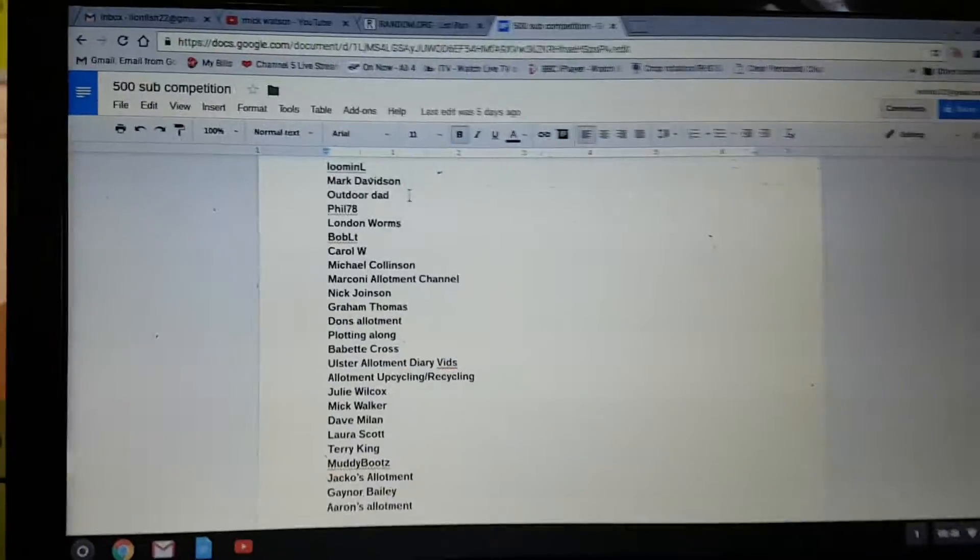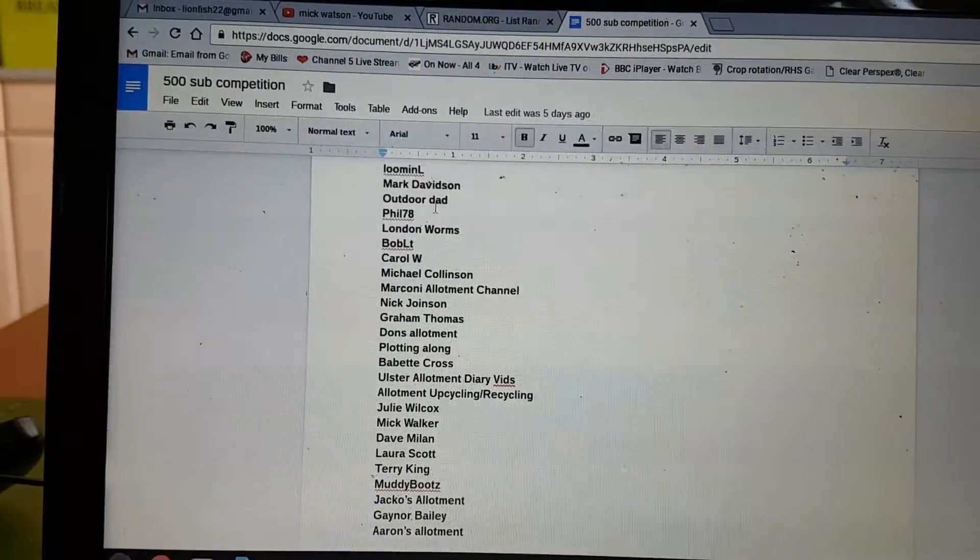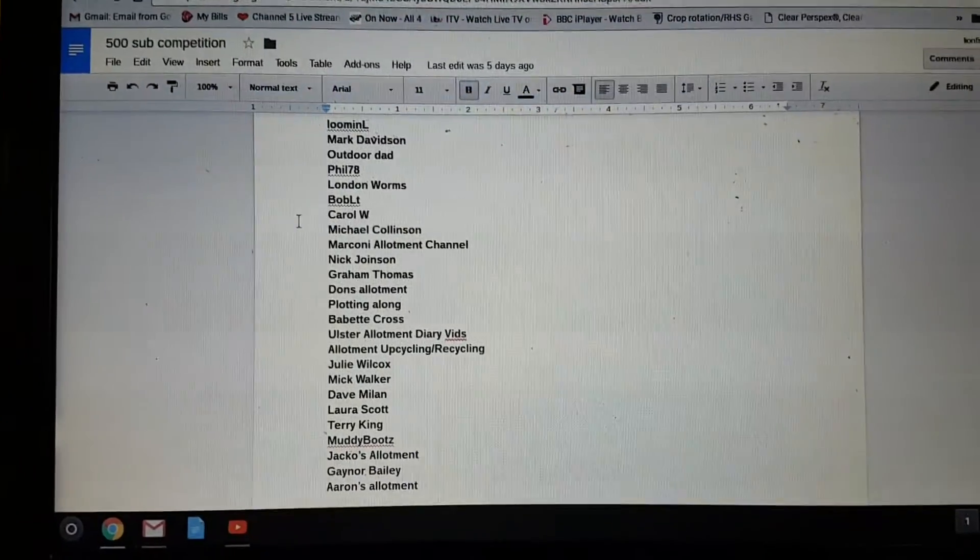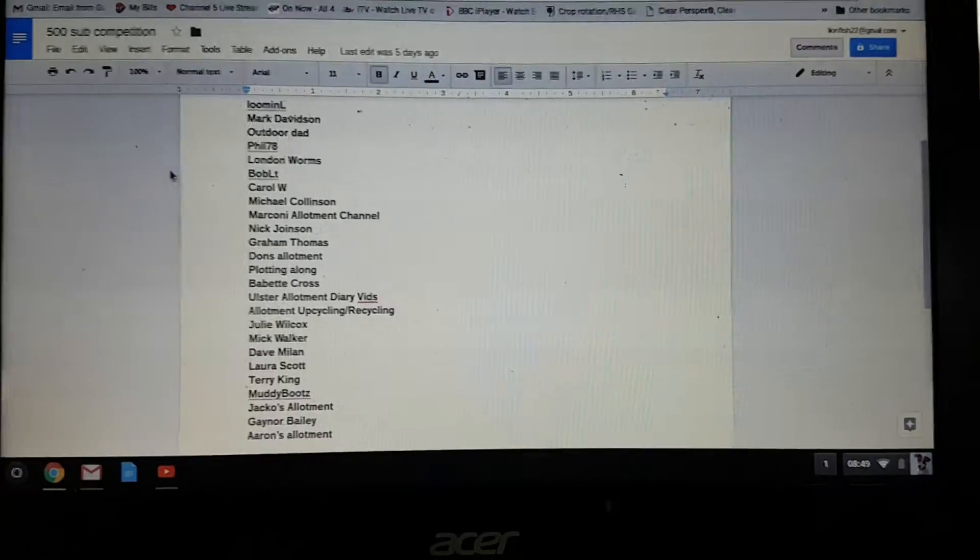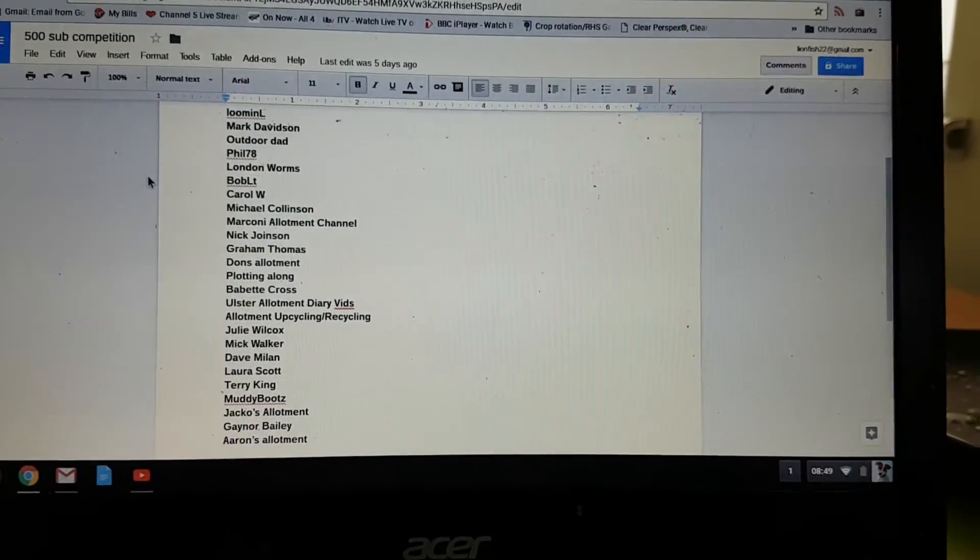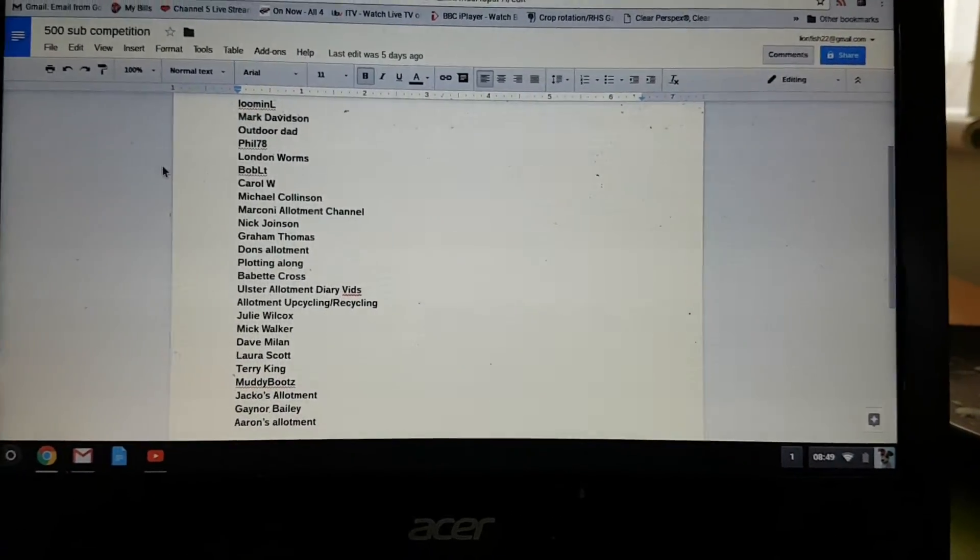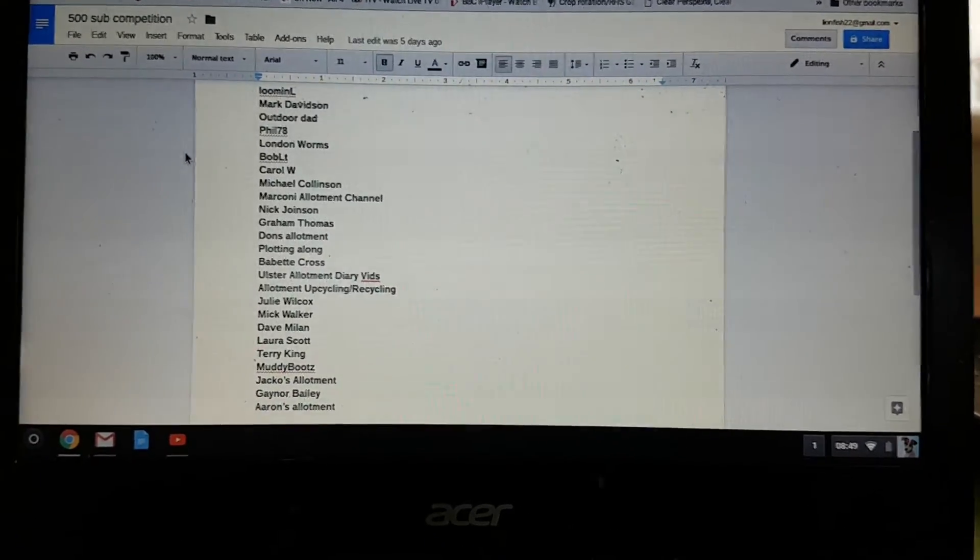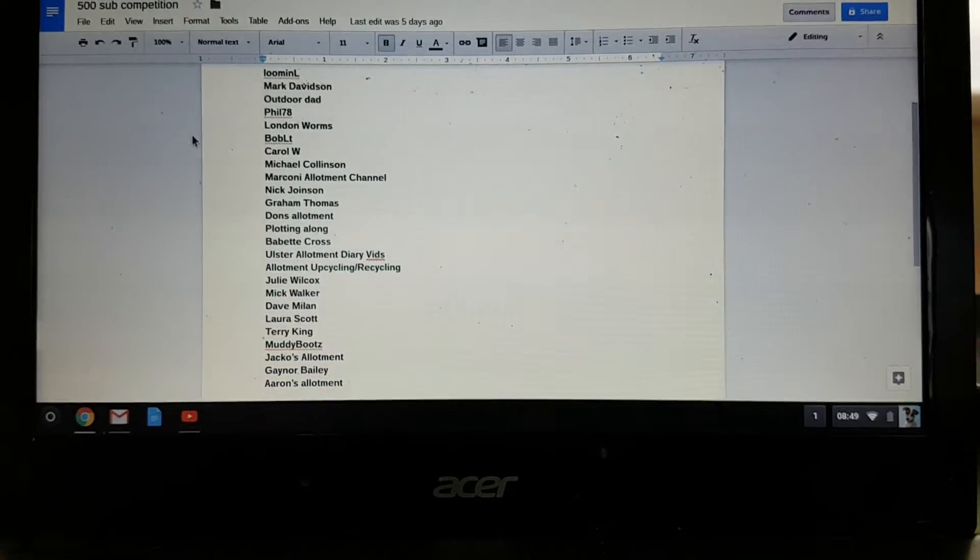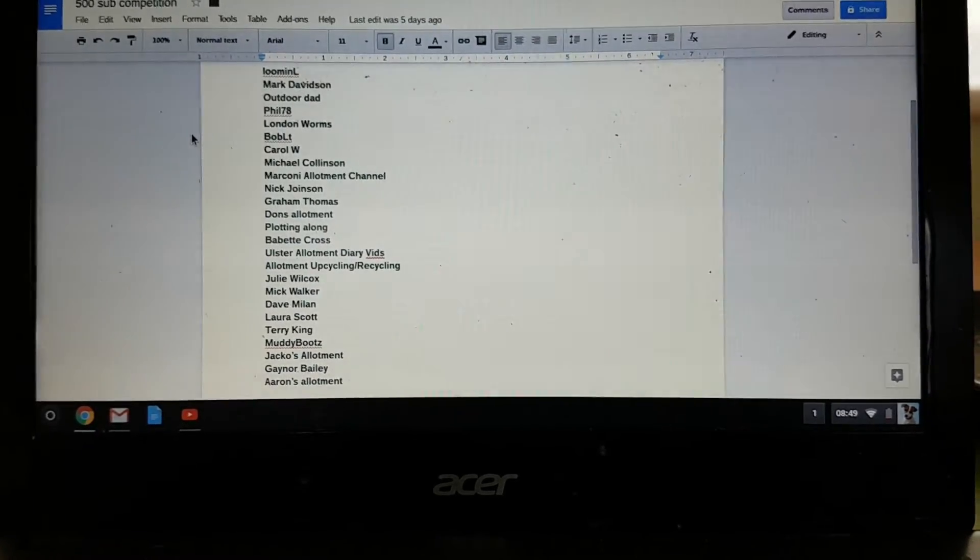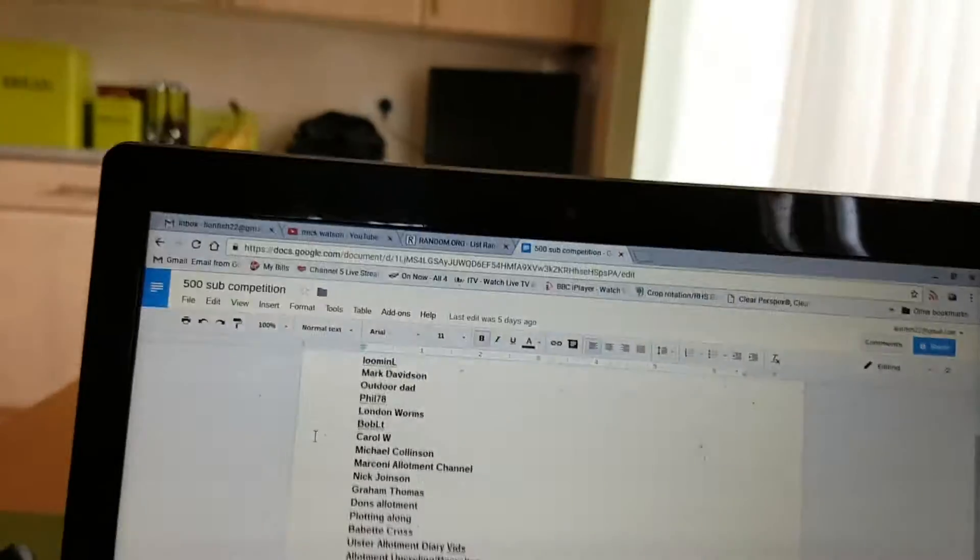Anyway, here's the names of the people who entered my competition. There's 1, 2, 3, 4, 5, 6, 7, 8, 9, 10, 11, 12, 13, 14, 15, 16, 17, 18, 19. So, it's 25 names there.